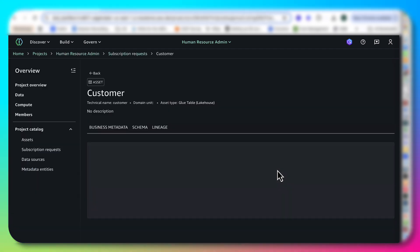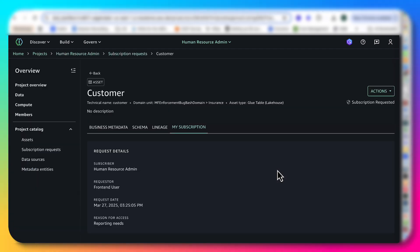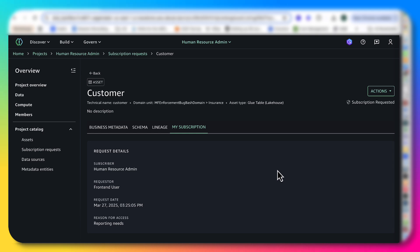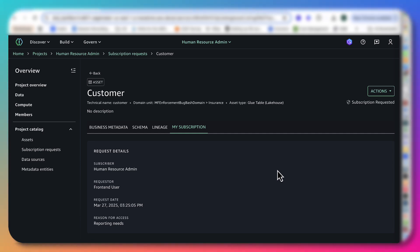That covers an end-to-end flow from a data owner perspective, a data producer perspective, and the subscriber perspective. You saw how you could use these metadata forms to control or manage that workflow. Thank you very much. I hope you'd like this.